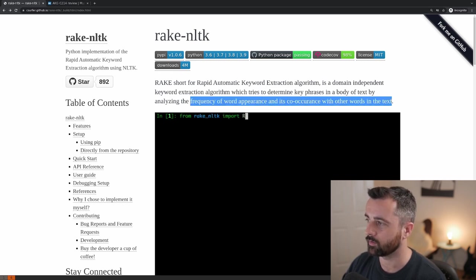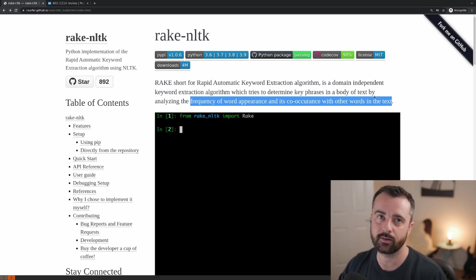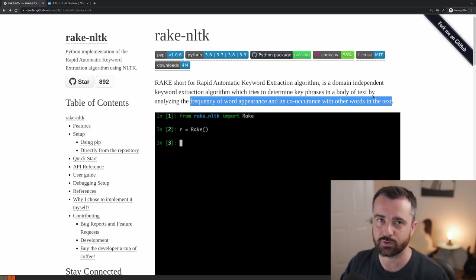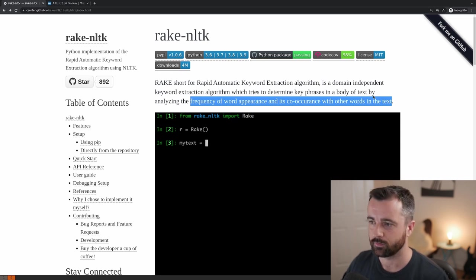So we basically get a keyword or a key phrase and a score coming out of the text that we give it.